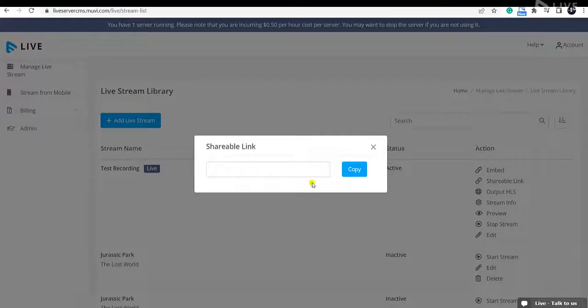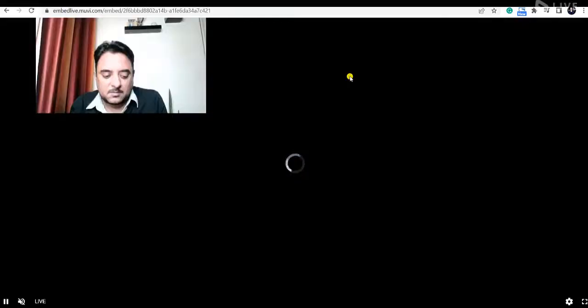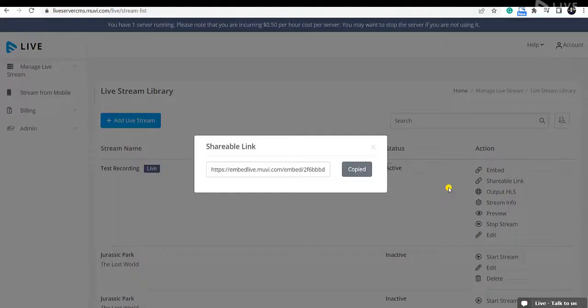Click on Shareable Link — a shareable link will be generated. You can copy it and send it to end users, and they can paste it into their browser to view the live streaming. This is how your end users can view the live streaming from the shareable link.